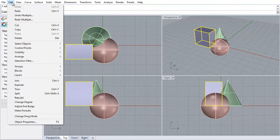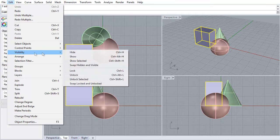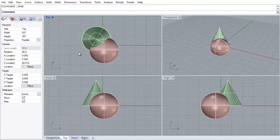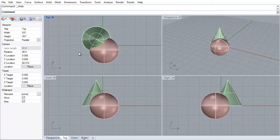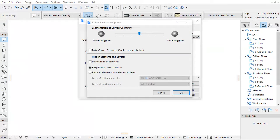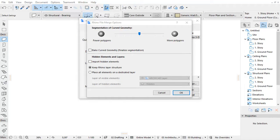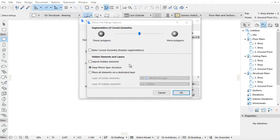In Rhino it is possible to hide an individual element regardless of if its layer is visible or not. By default such hidden elements are not imported to ARCHICAD. To import them, check the Import Hidden Elements checkbox.